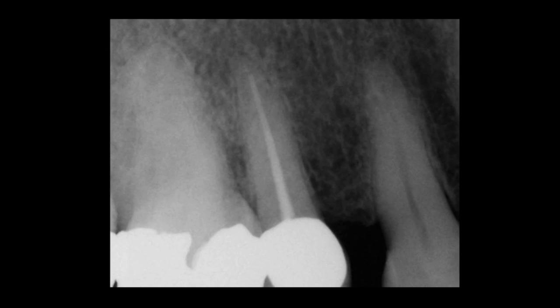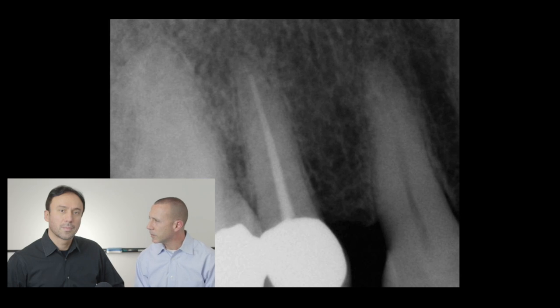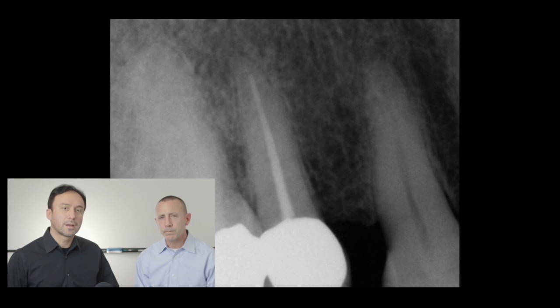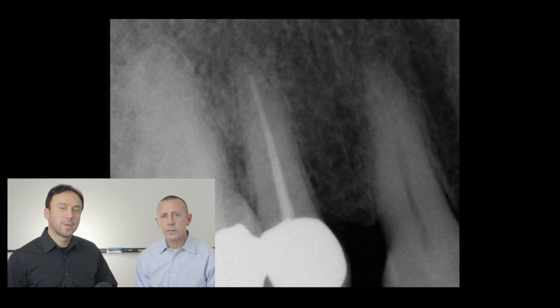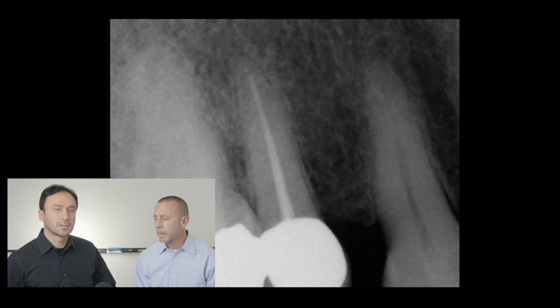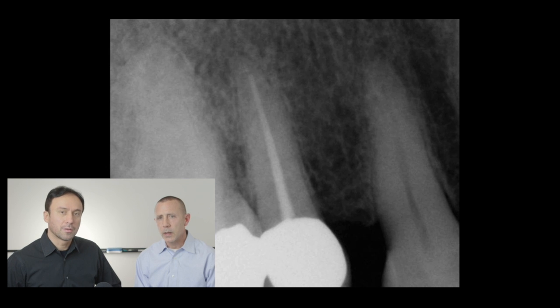The first case: a 65-year-old lady presented with some pain upon chewing and swelling on the lingual aspect, which probed about 4 millimeters in that area. So we've got a premolar here that's had a previous root canal and a crown, and the patient has some swelling and is sensitive to percussion and palpation on this tooth.